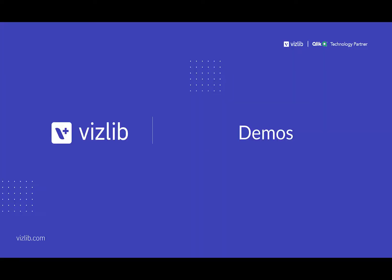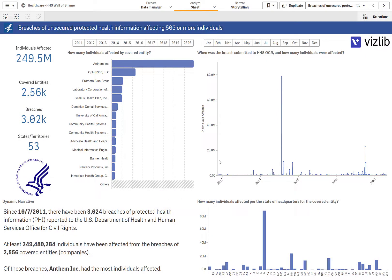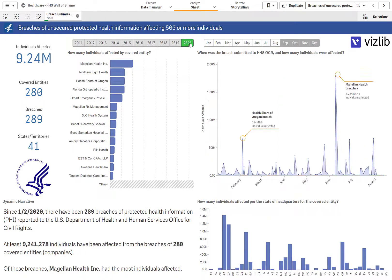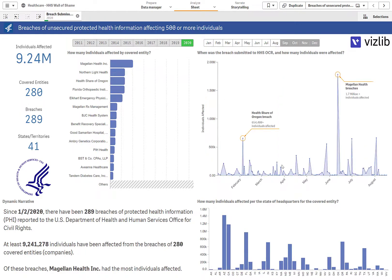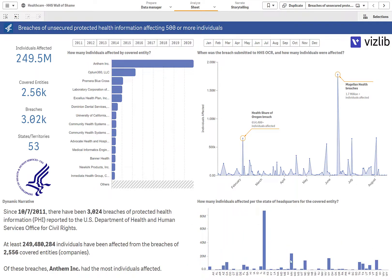Now let's jump into a few public sector and federal demonstrations to show you how Vizlib can work with your Qlik Sense deployment. We'll start first with an HHS wall of shame data which is affected individuals that have had breaches of their secure data. If we choose 2020 we'll see we can annotate charts with this information to really call out some of these spikes here. We have these really nice buttons to show all the dates.